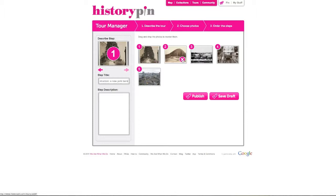You can delete photos by clicking on the pink cross. You can also return to an earlier step by clicking the step title 1, 2 or 3. If you are happy with your tour and want to share it for everyone to see click publish. If you would like to save it and work on it more later, click save draft.